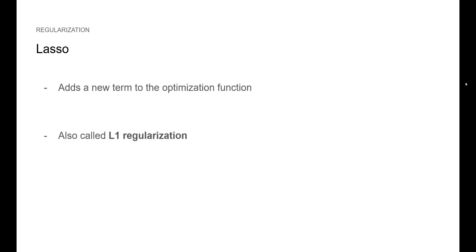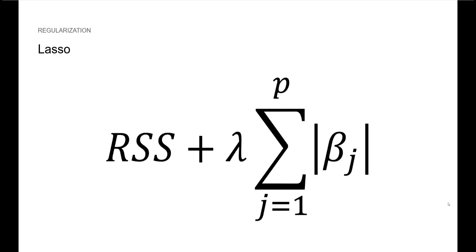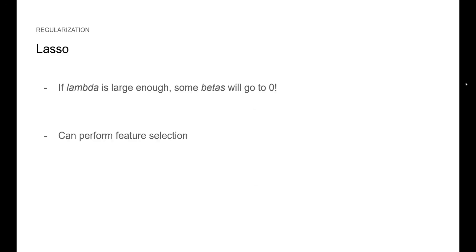With lasso, we also add a new term to the optimization function. Lasso is also termed L1 regularization. Here, we are adding the sum of absolute values of all coefficients and we still have our tuning parameter lambda. Remember that betas is our coefficient for each predictor in a model. If lambda is large enough, some betas will go to zero, meaning that some features will disappear and so feature selection can be done.